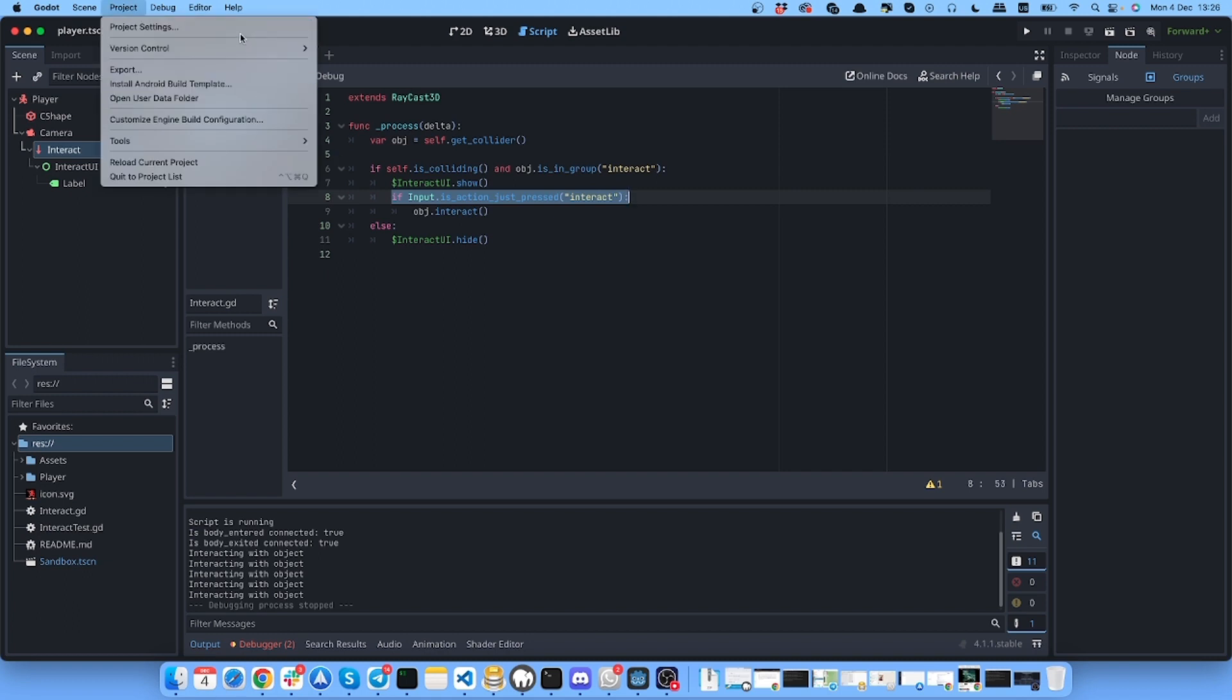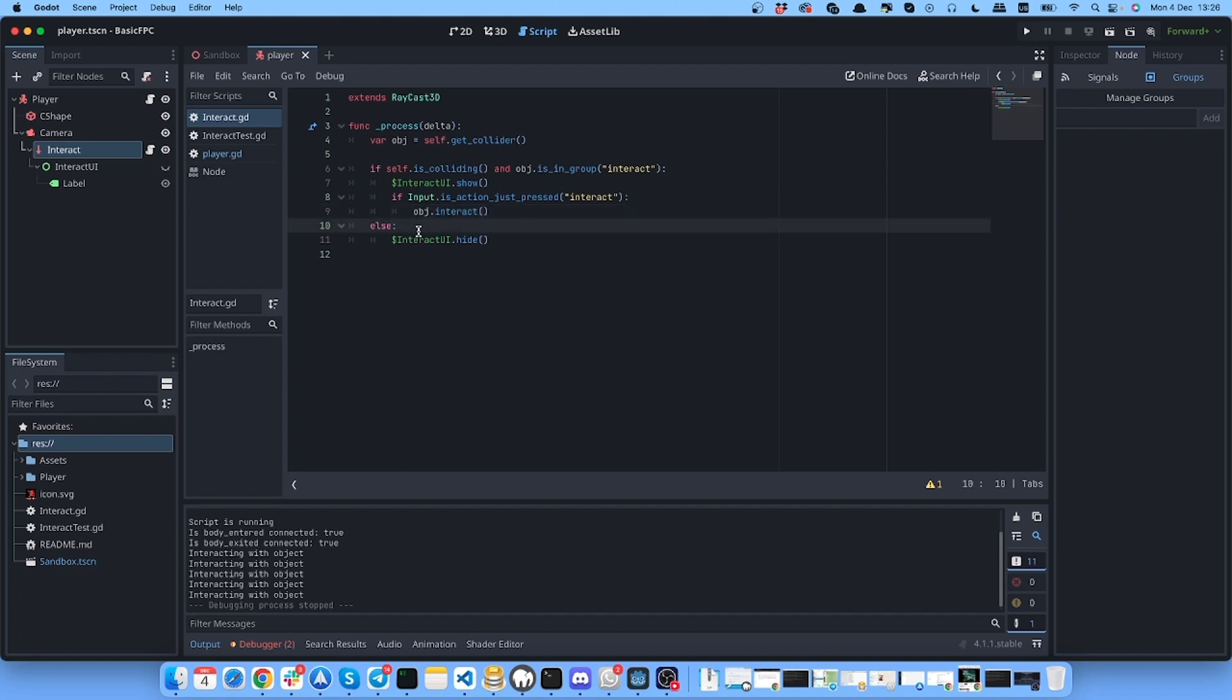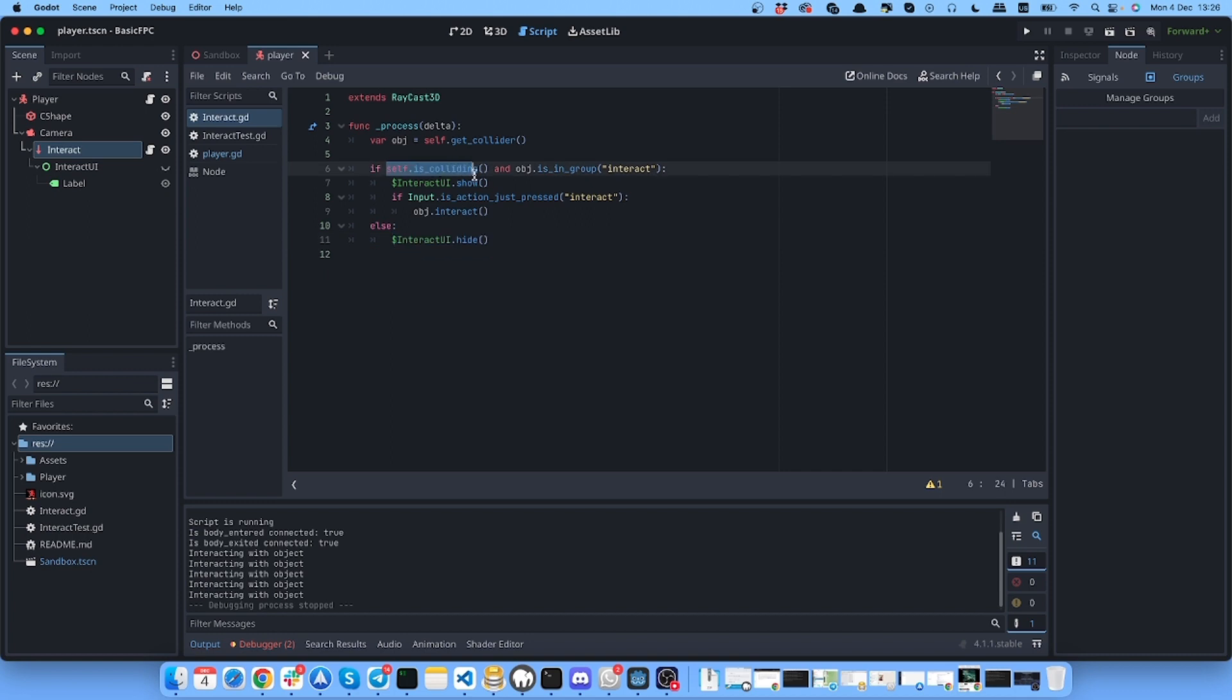Else, we'll turn off the interface. So if we're not colliding and if we're colliding but the object is not in the group, then we will not show the interface. Pretty simple.